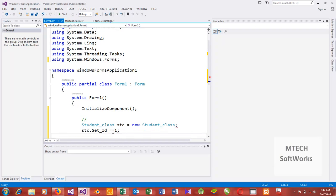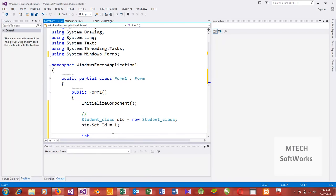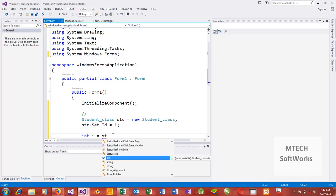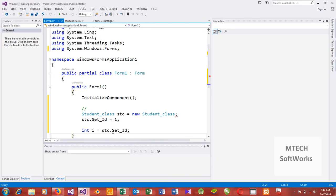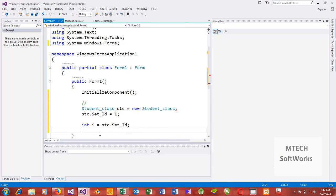If I declare another variable — say int i — and set it equal to stc.setId, notice that it also works. At this point I'm simply using the setter to set the id of this class, and at this other point I'm using the getter to get the value of the id. That's basically how this works.